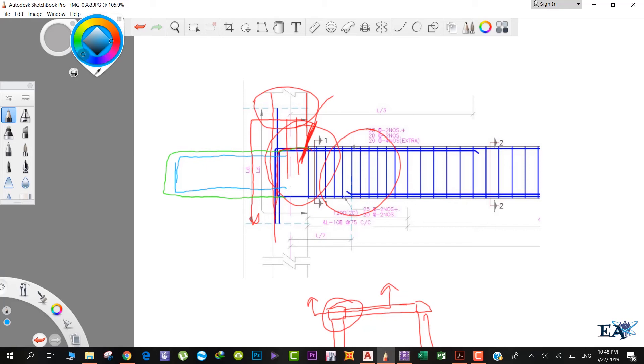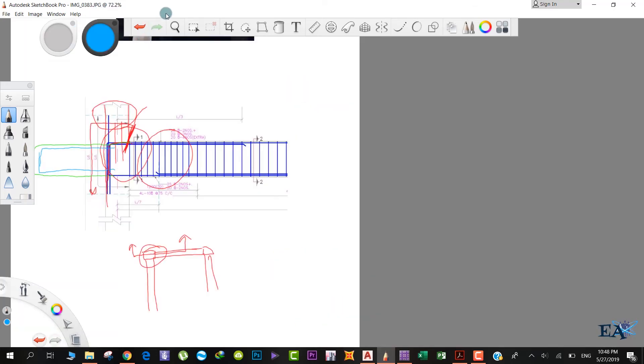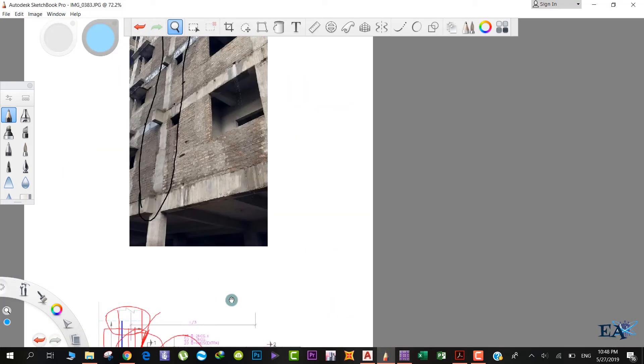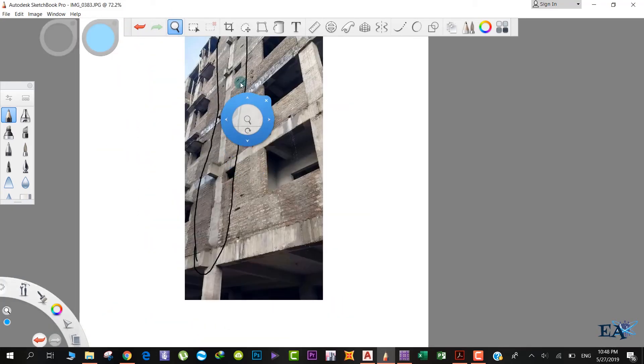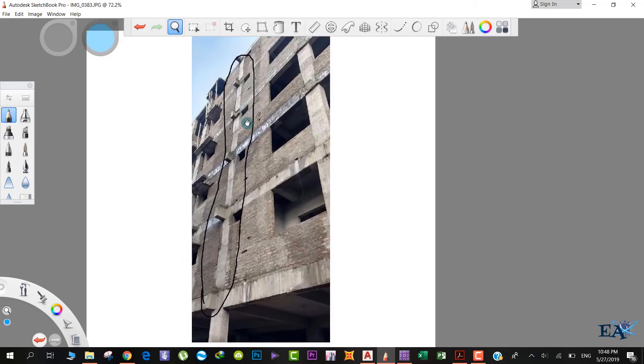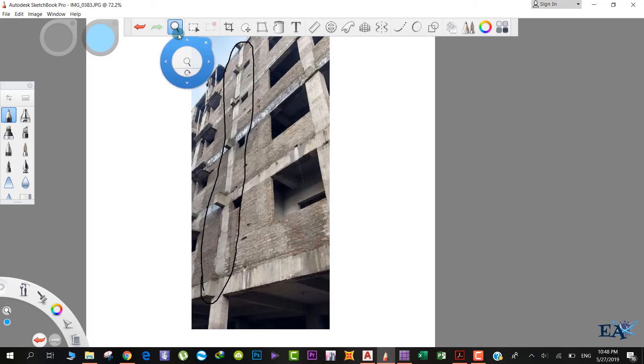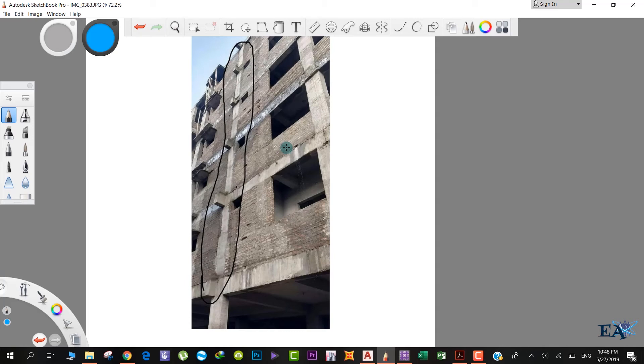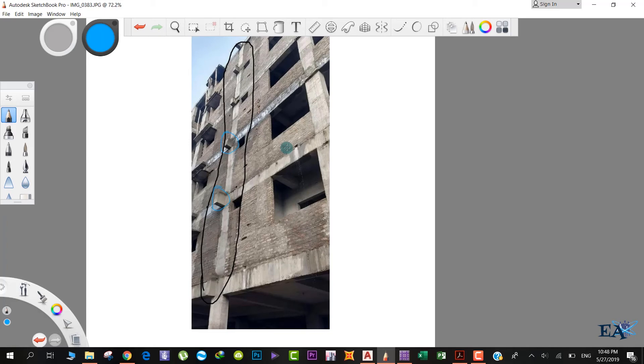The main problem that this design concept poses is, as you can see over here, these beam projections are very clumsy looking. They don't give a very pleasing appearance. Over here you don't see any projection, so I don't know why the structural designer has put this portion.